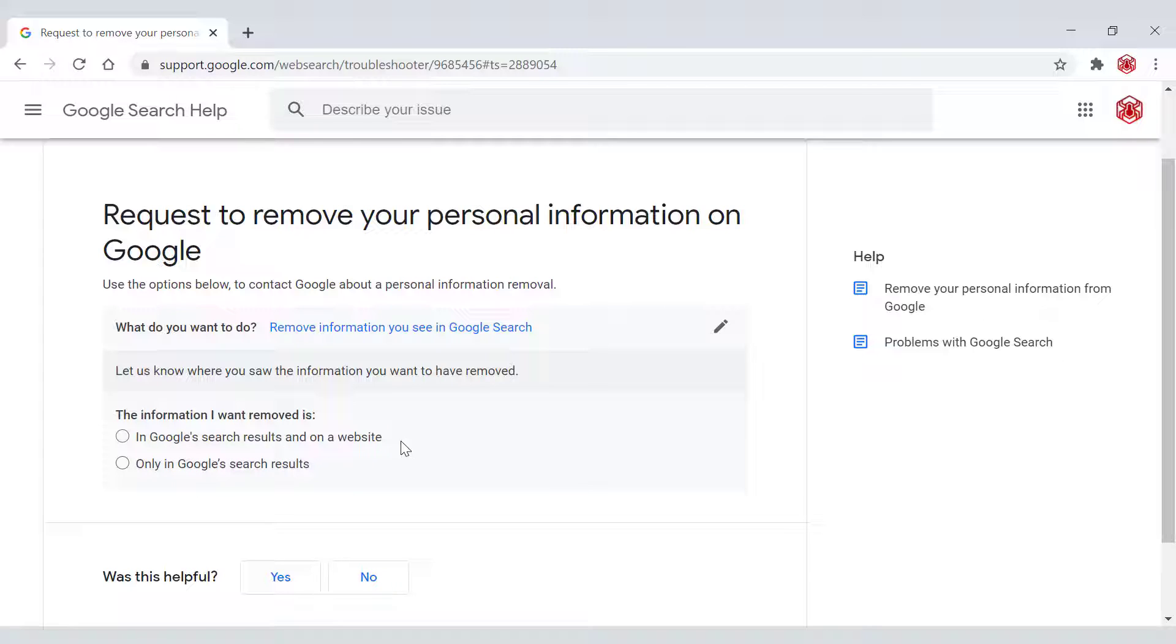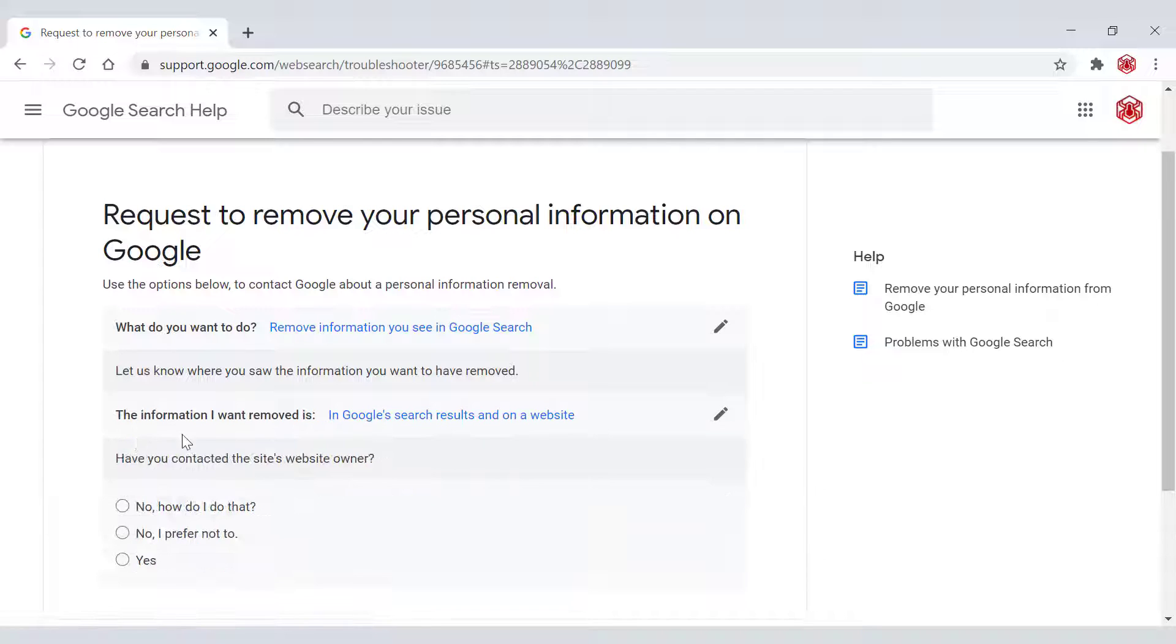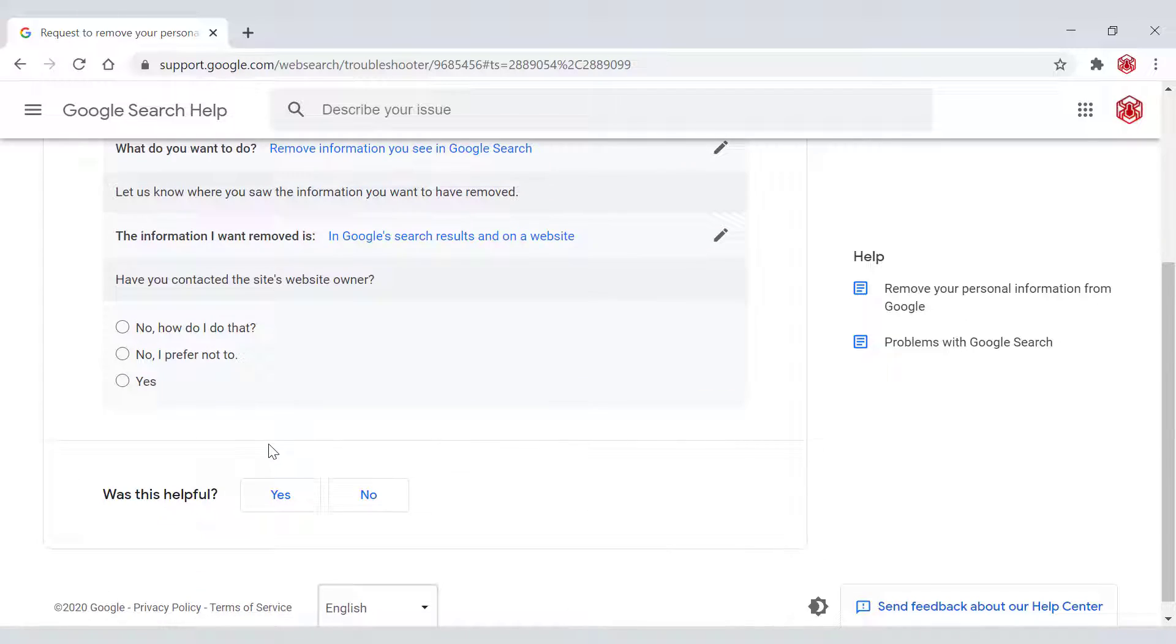However, if it's only in Google search results, I have created a video and I'll leave the link in the description below of how to remove outdated content off Google search results. I'm going to left click on the first option. Once you've done that, you'll be asked the next question.